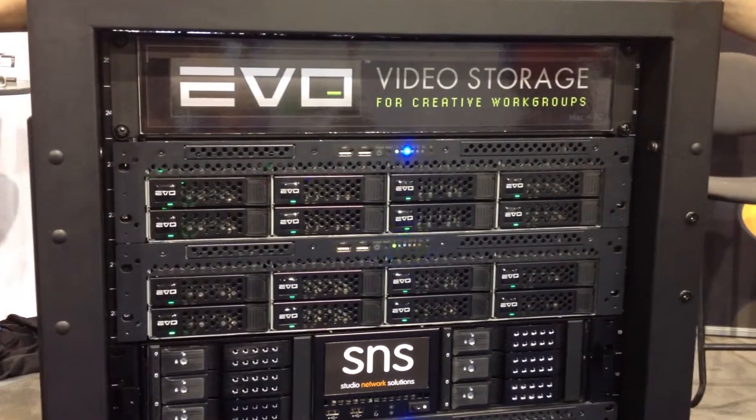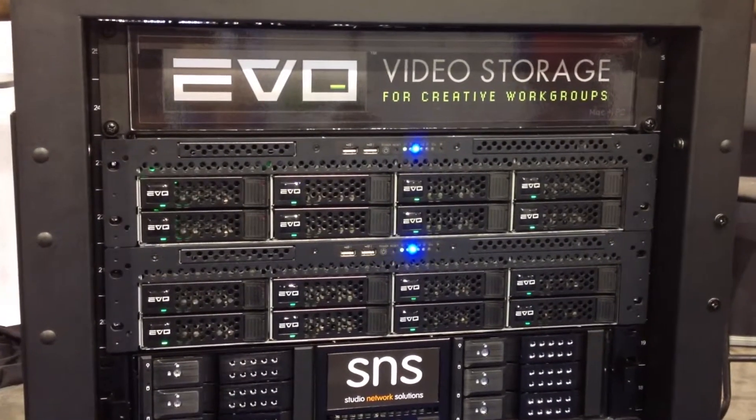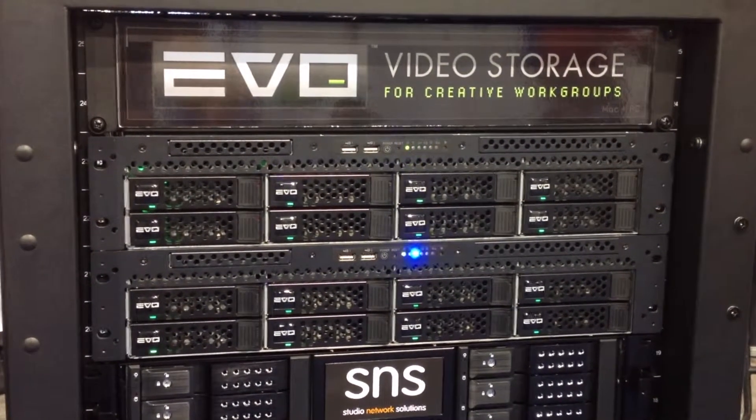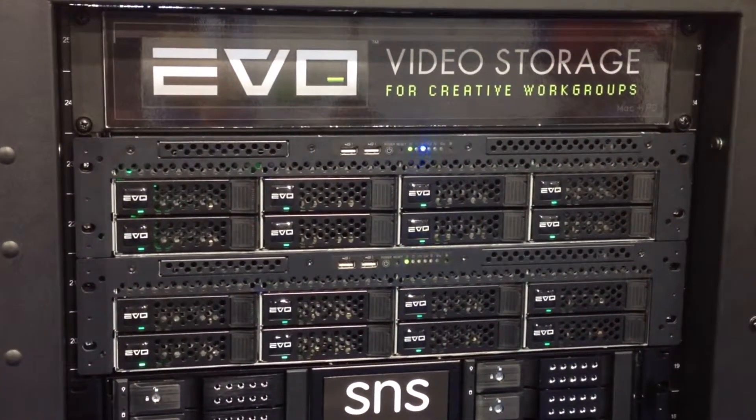This year we're launching a whole new platform of EVO version 5. It's all new from the ground up. It's 6GB, SAS and SATA all throughout. You can mix SSDs if you want.